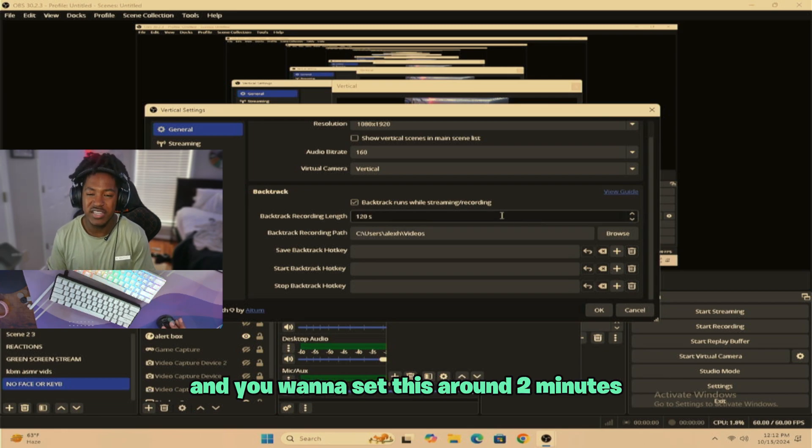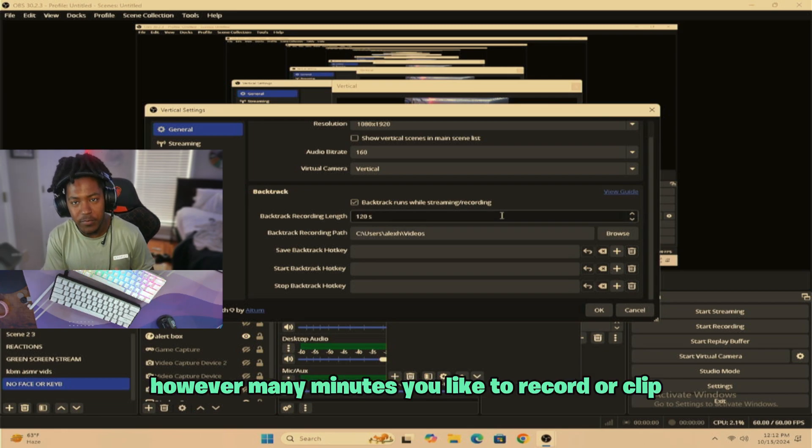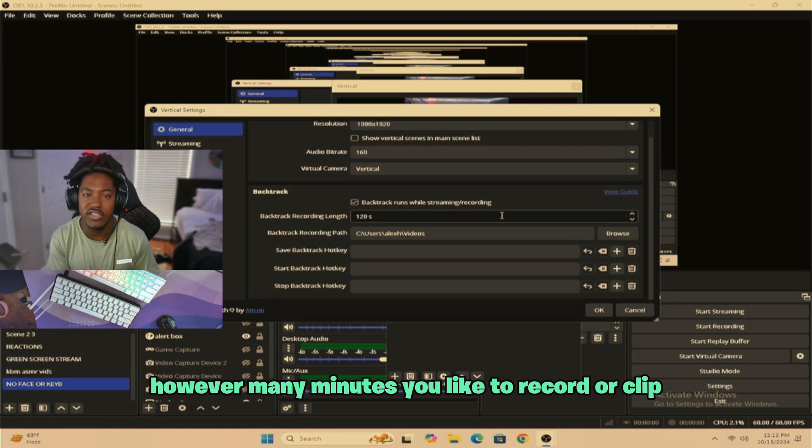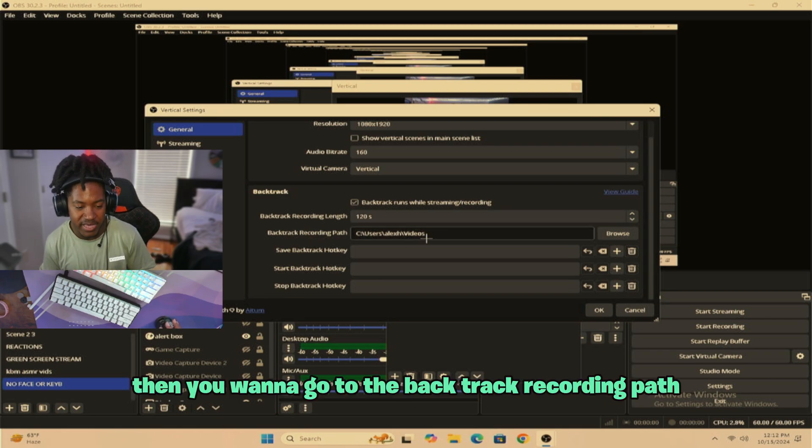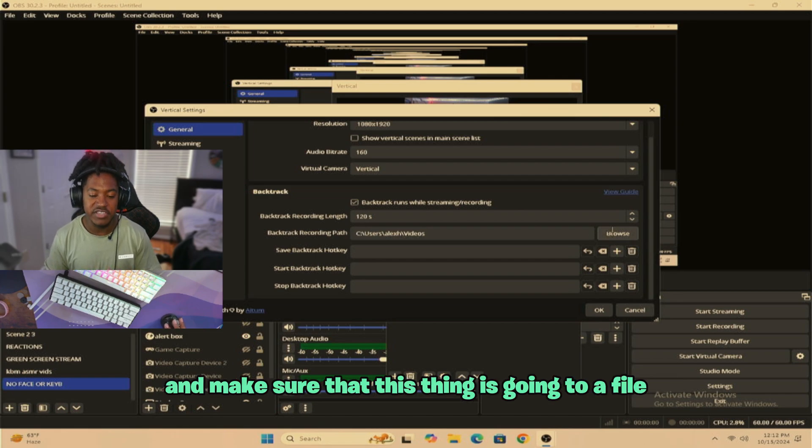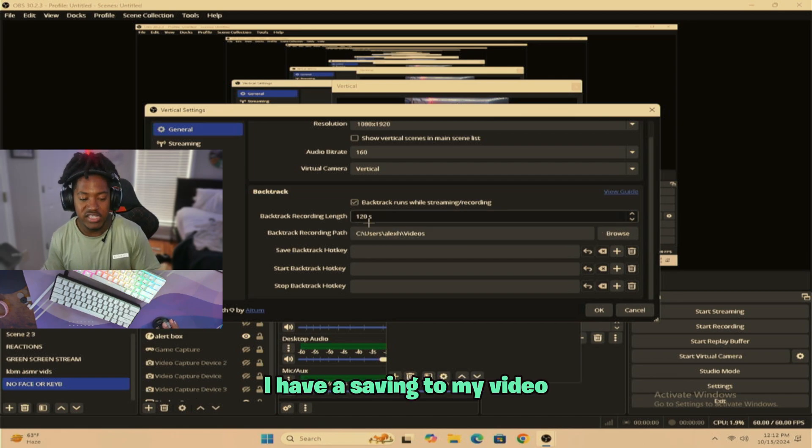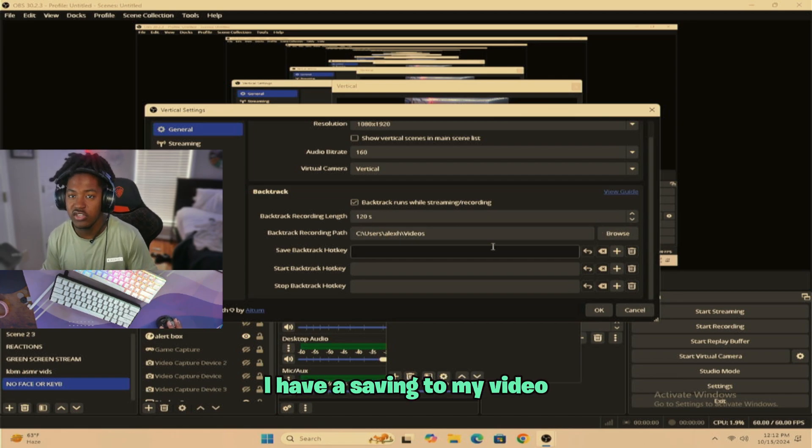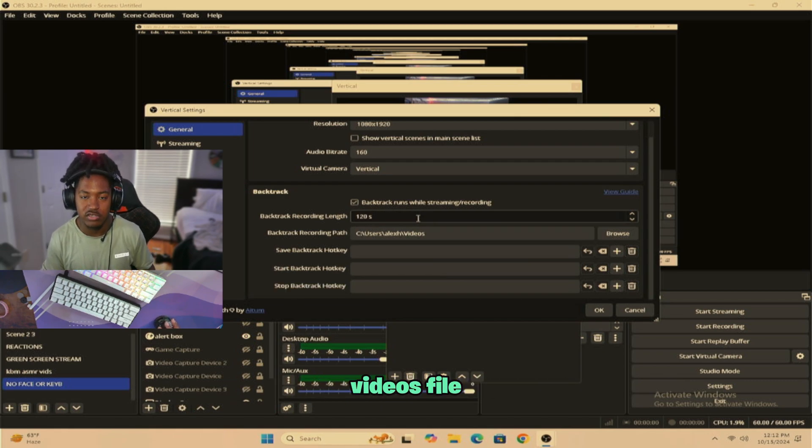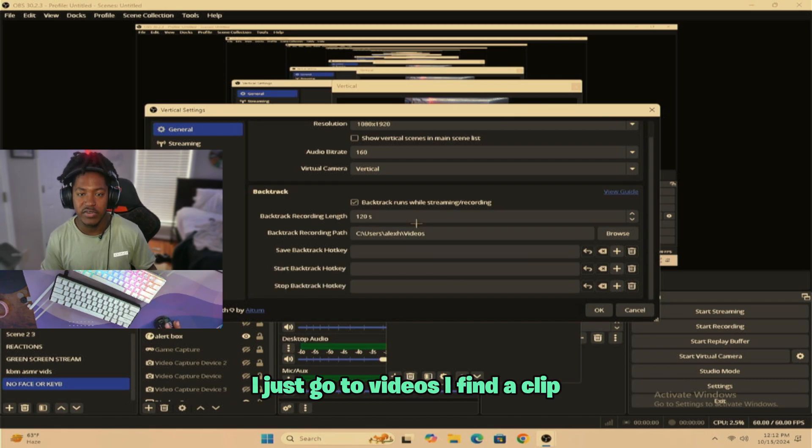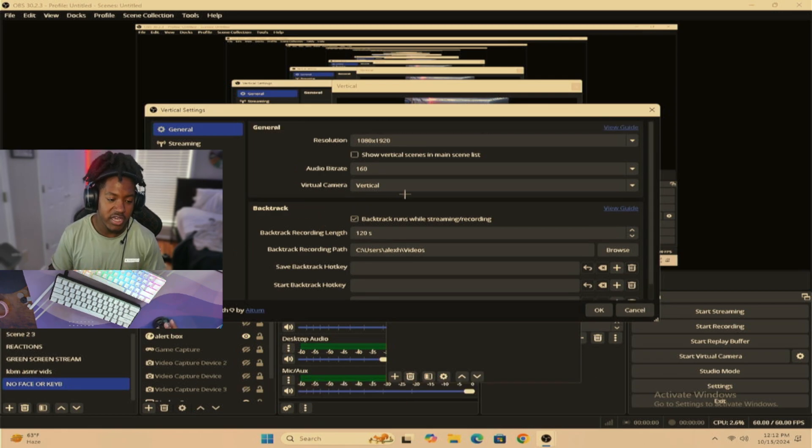And you want to send this to around two minutes. You can do three minutes, four minutes, however many minutes you would like to record or clip. Then you want to go to the backtrack recording path and make sure that this thing is going to a file that is easy for you to find. I have it saving to my videos. So pretty much every single thing that I click is just going to go to my videos. While I just go to videos, I find a clip and I can start using it to a good setting.